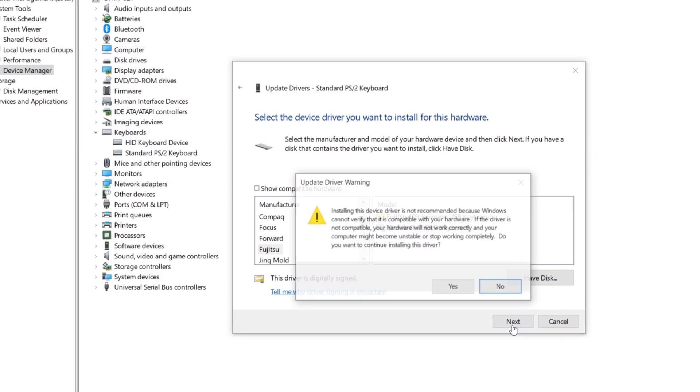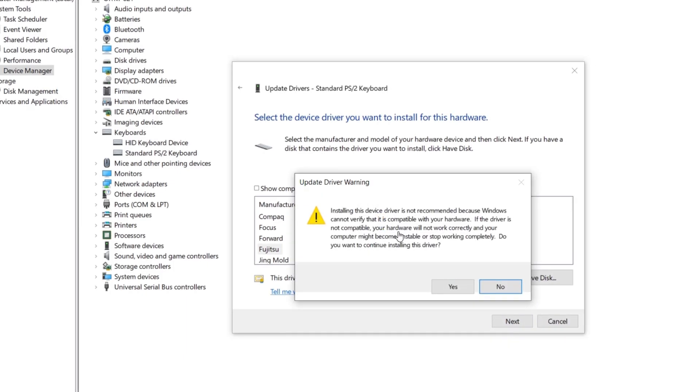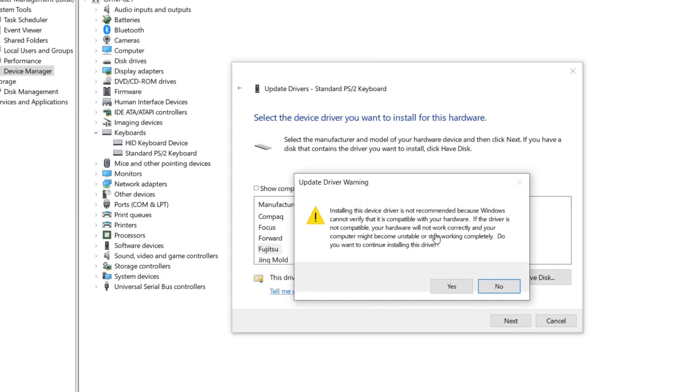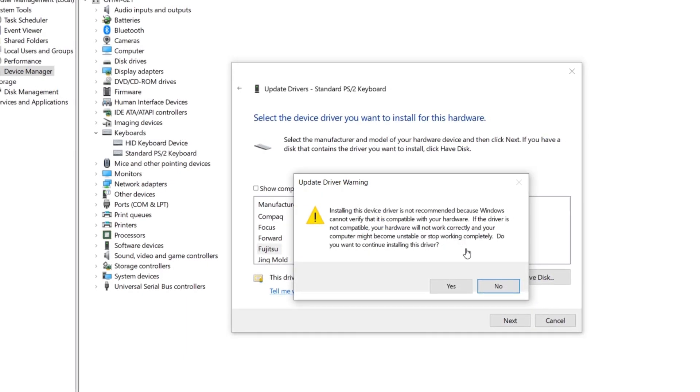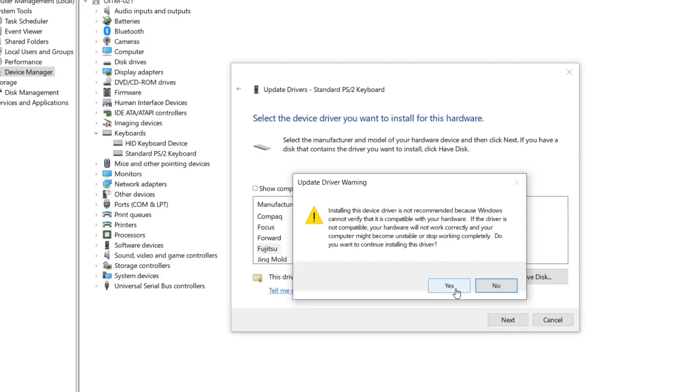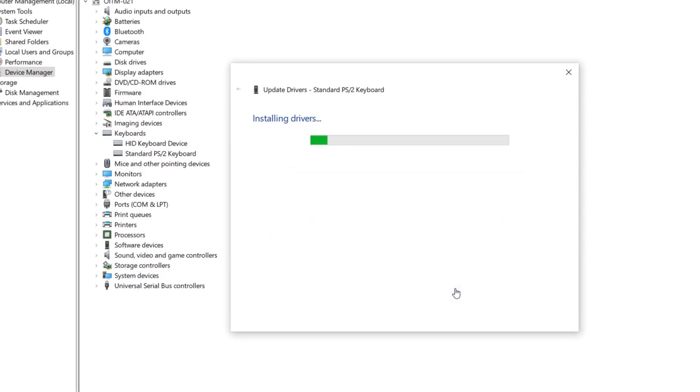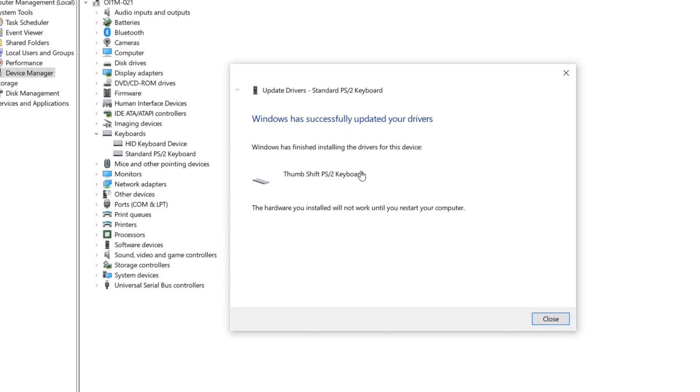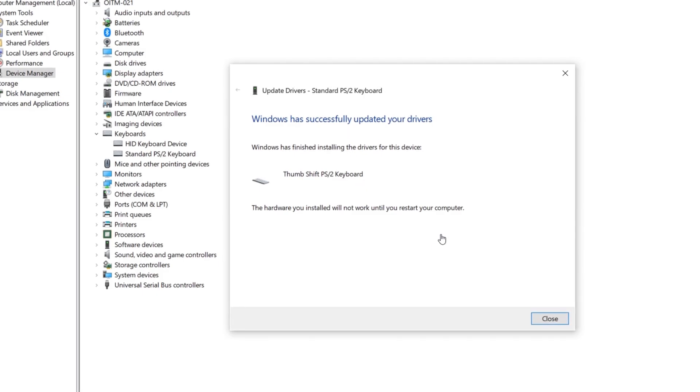You will get a driver warning. Click Yes to install the driver. Then close the window.